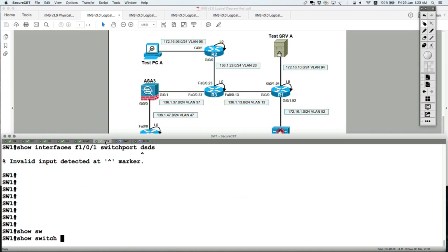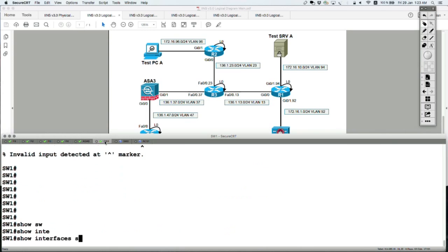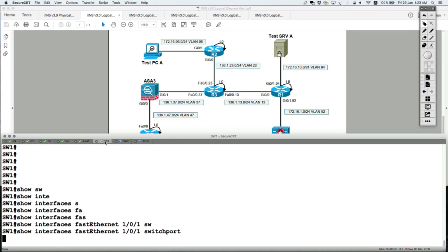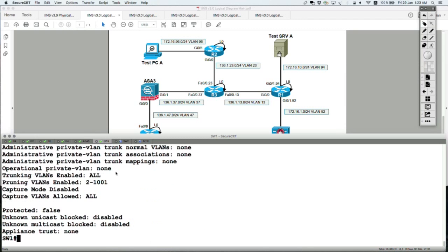Because going to Switch 1, none of those ports are configured as protected. Show interfaces FA101 switchport. And protected is false, non-configured.